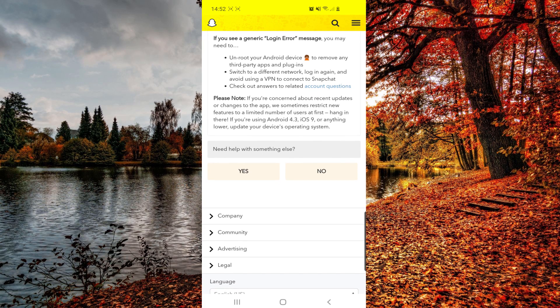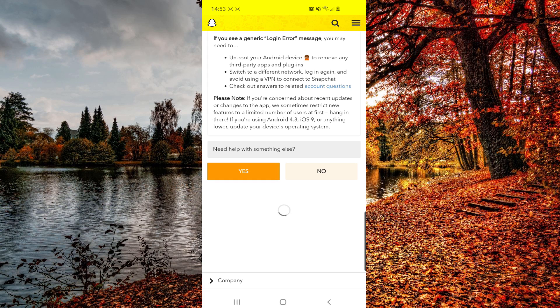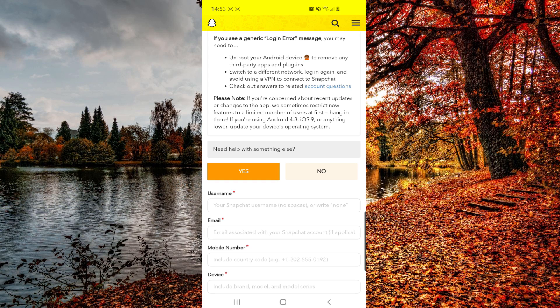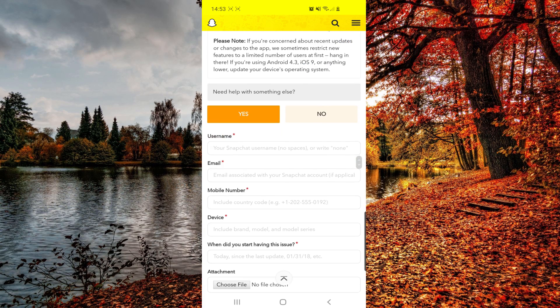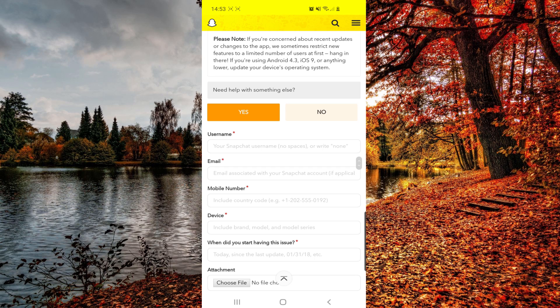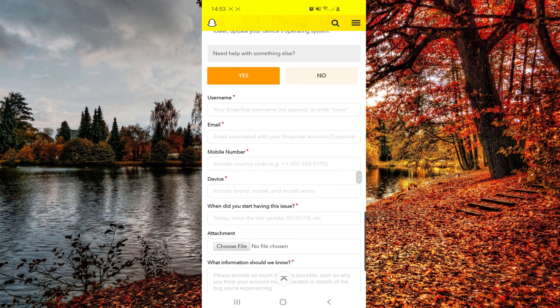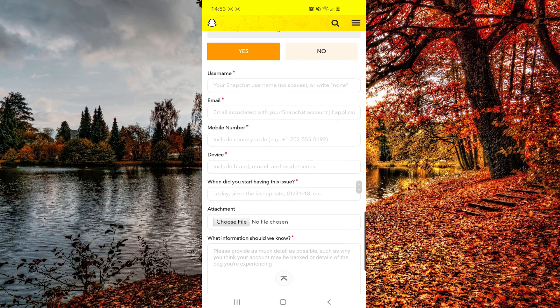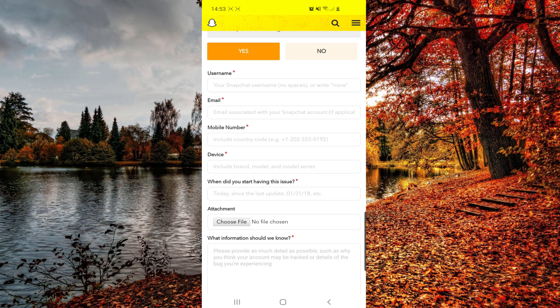And from here, if you still have problems, you can click on the yes button. And then from here you have to enter your username, email, phone number, device, and when did you start having this issue. So make sure that you also get a screenshot from your problem and attach that right here.